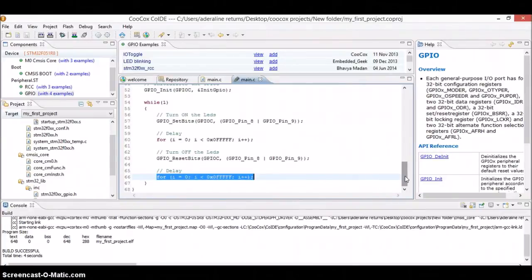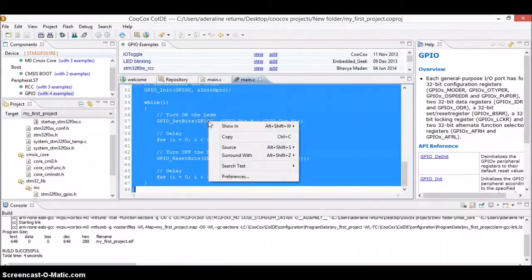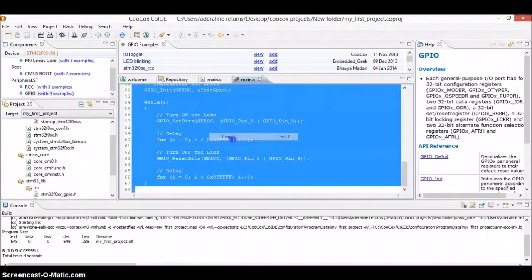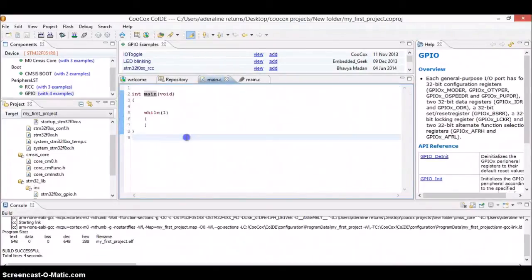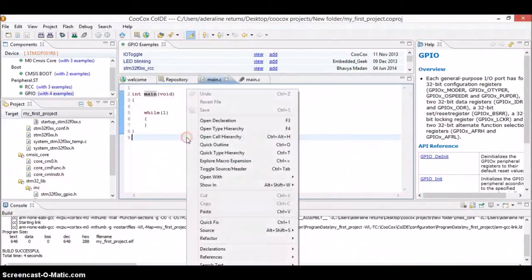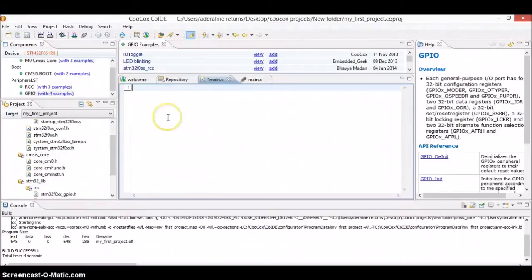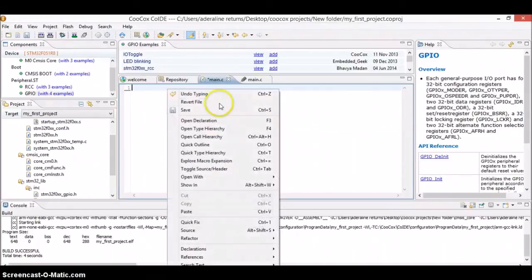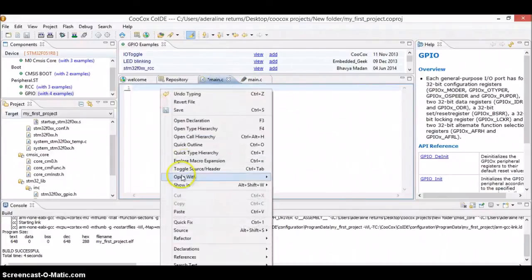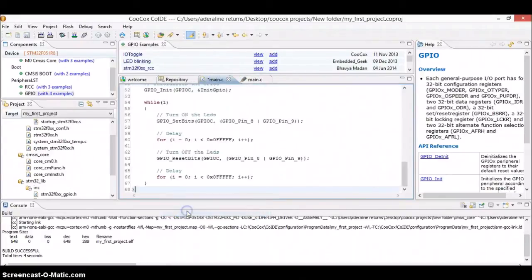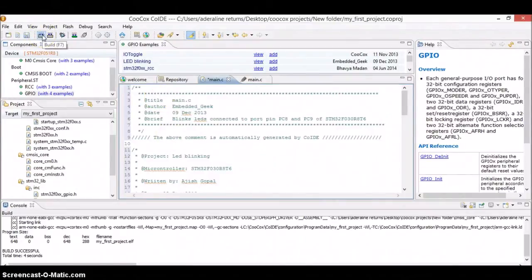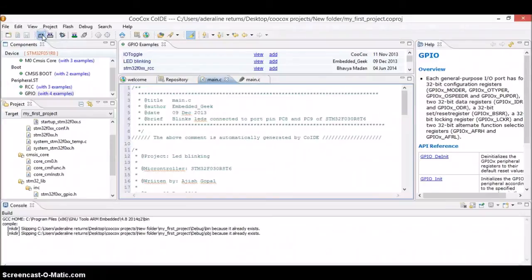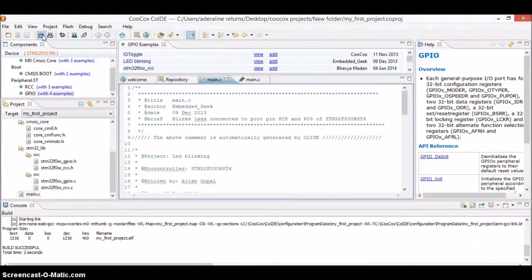So you just go ahead and copy the entire code. Select all and then click on copy and then in the main again select all. I'm pressing Ctrl A and then delete everything whatever previously written over here and paste the code like whatever the code we have selected over here, we have already copied the code, just paste it over here. That's it. And paste. And try to compile it using this.